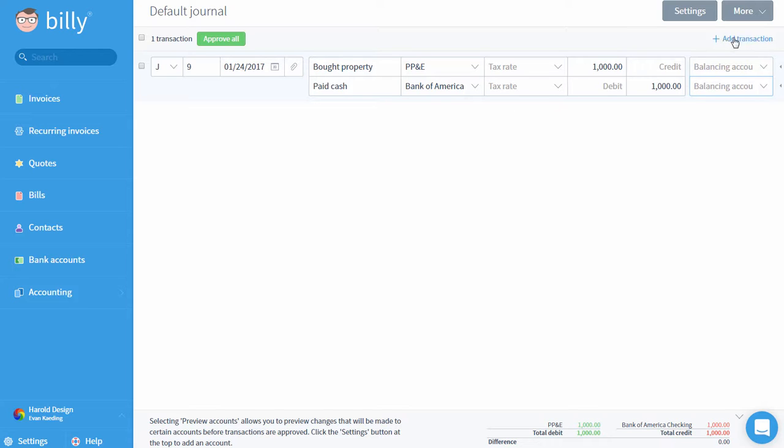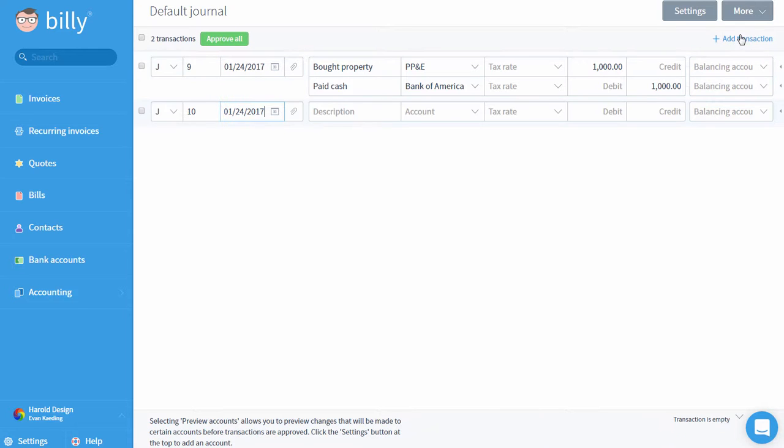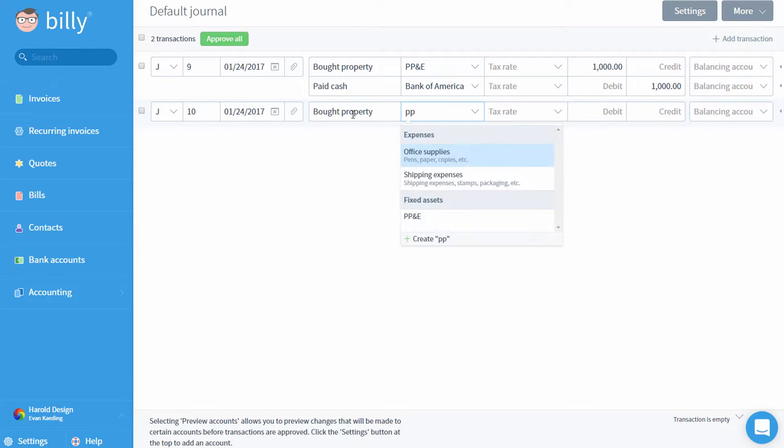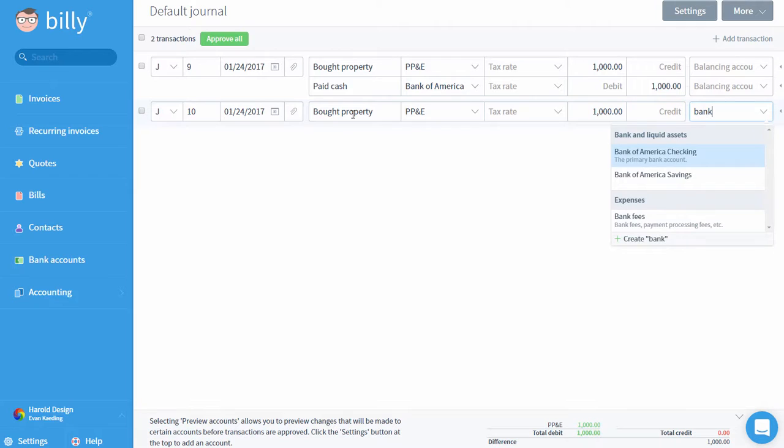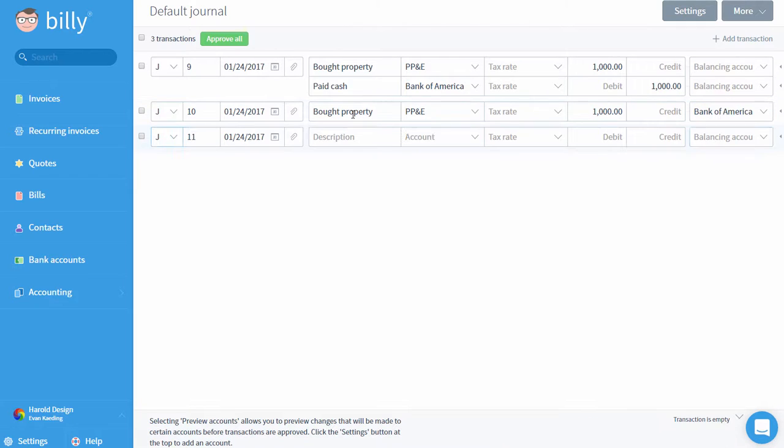The tax rate field isn't particularly useful in this example, so I'll get to that in a minute. The balancing account field is useful if I want to enter transactions quickly. I can click add transaction to add a new transaction, or simply tab down to create a new one. I'll go through the same steps as before for the first line, but watch what happens when I get to the balancing account field.